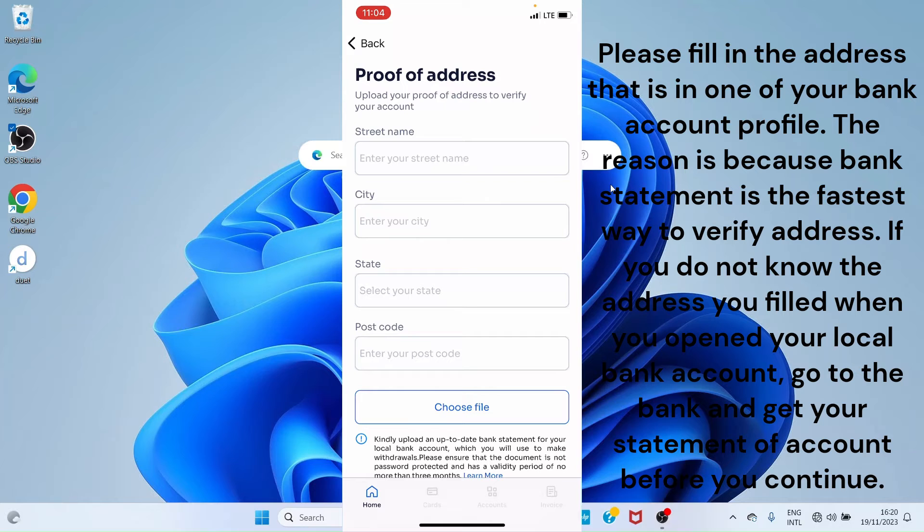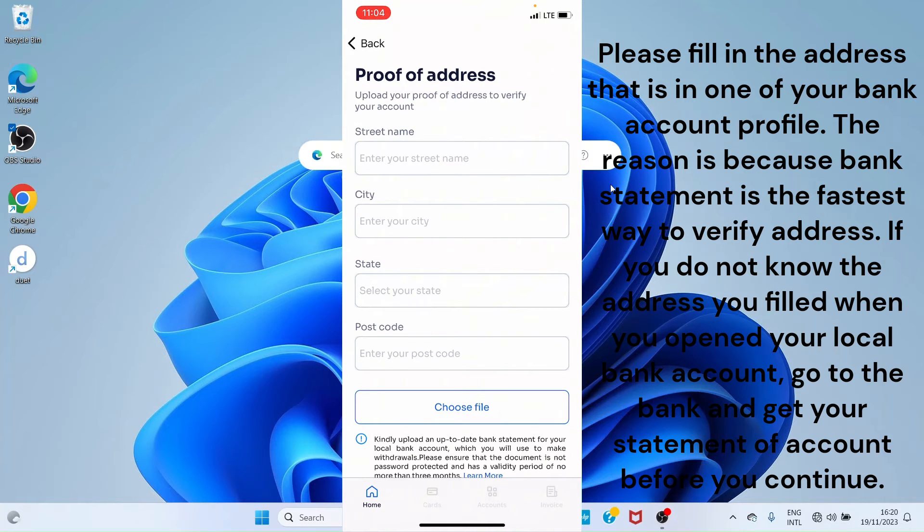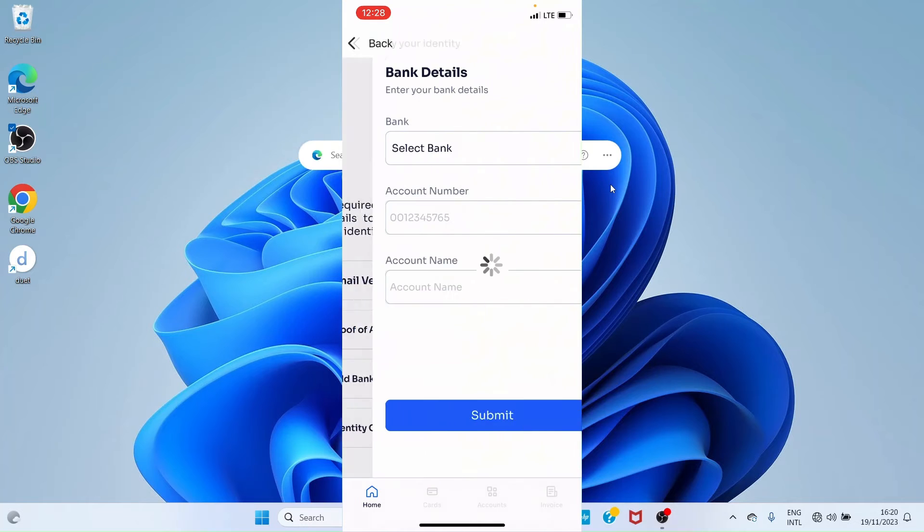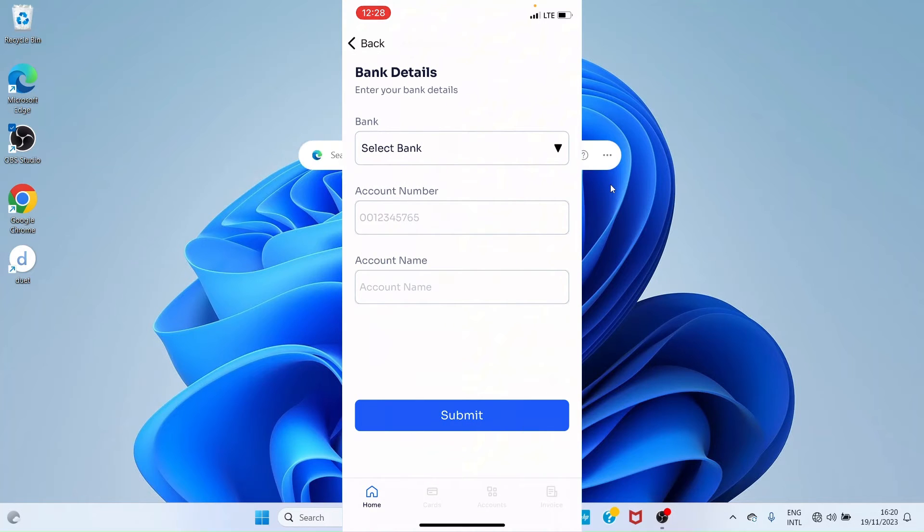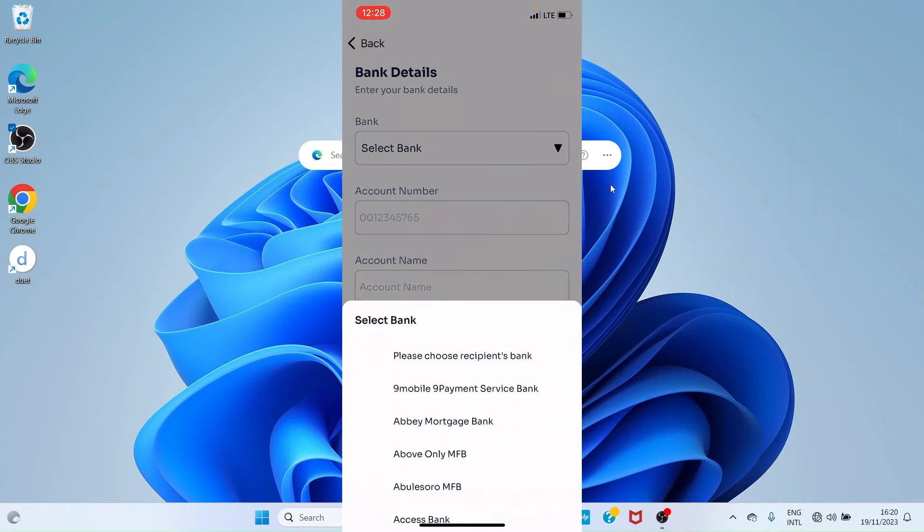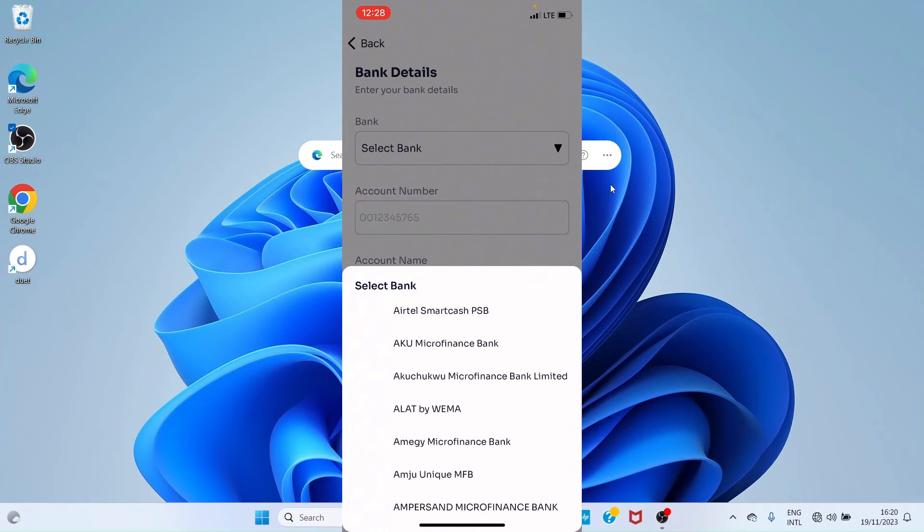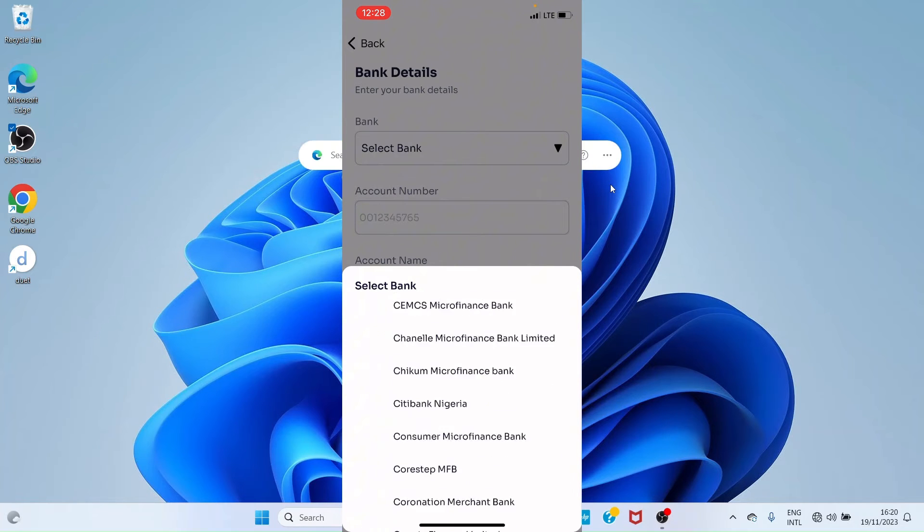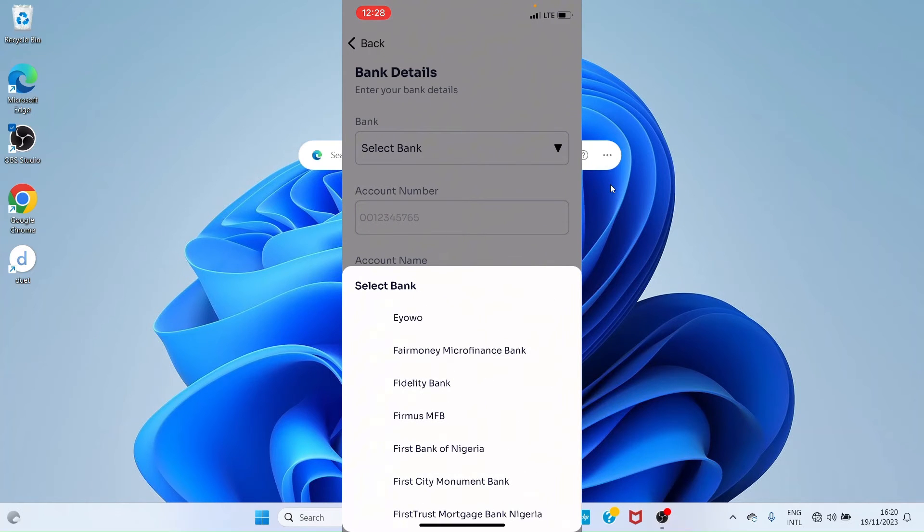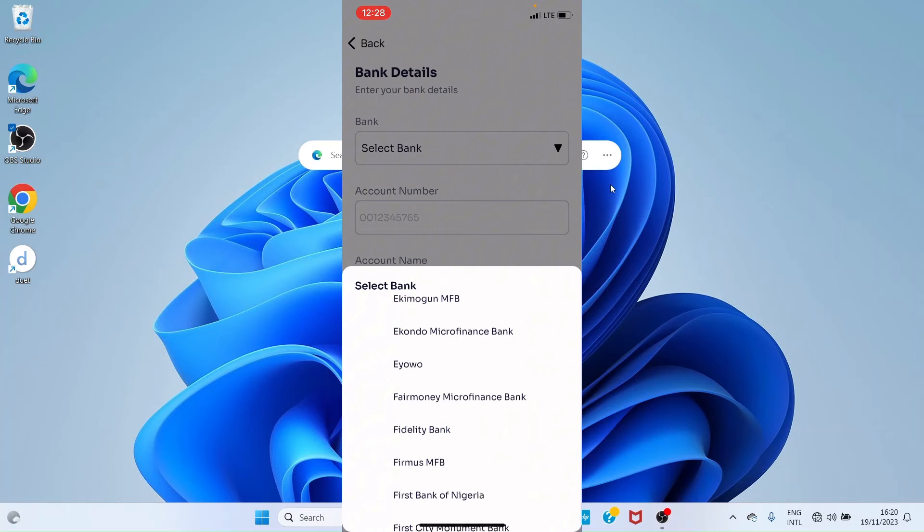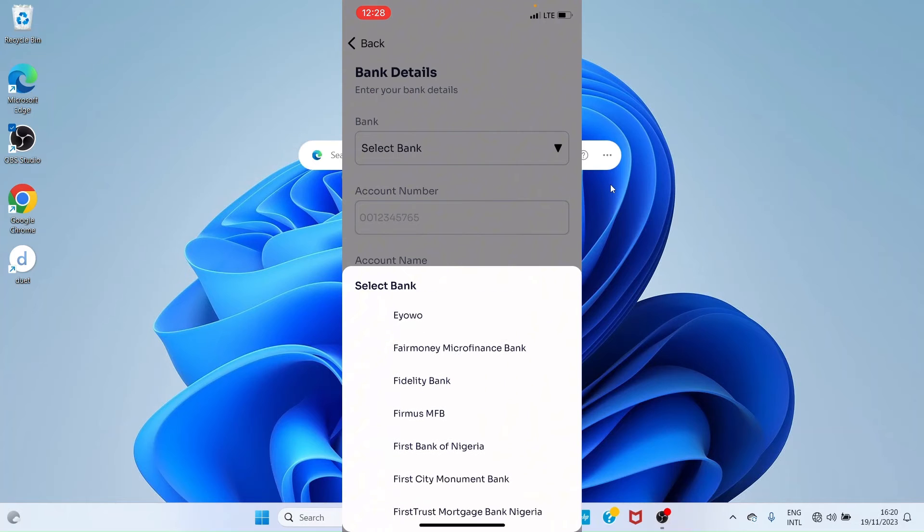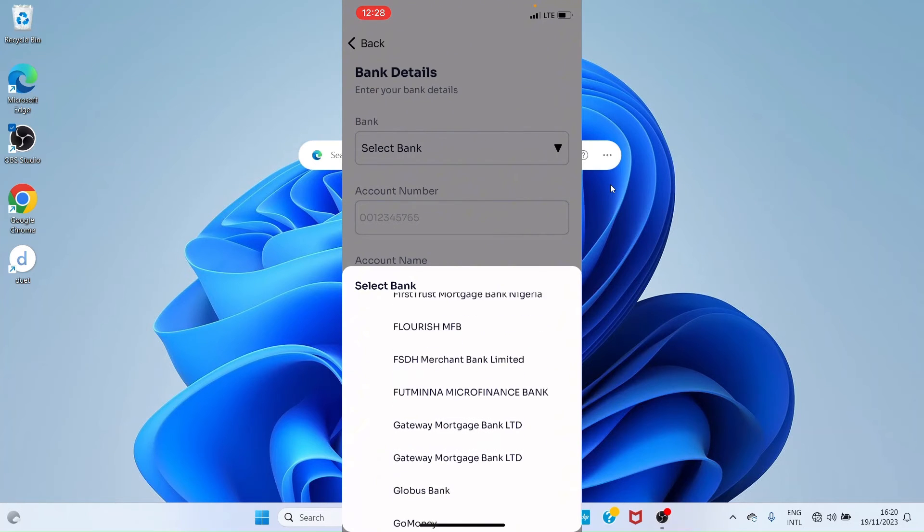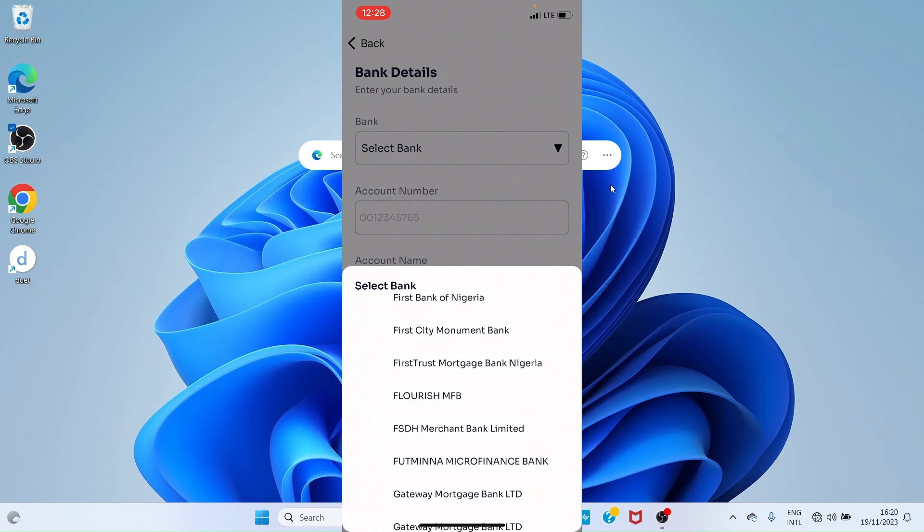Tap on 'Add Bank Account' and fill in your bank account details. Here I'll be using First Bank, but if you have any bank in Nigeria, it still qualifies. Fill in your account number and account name, then hit 'Submit'.